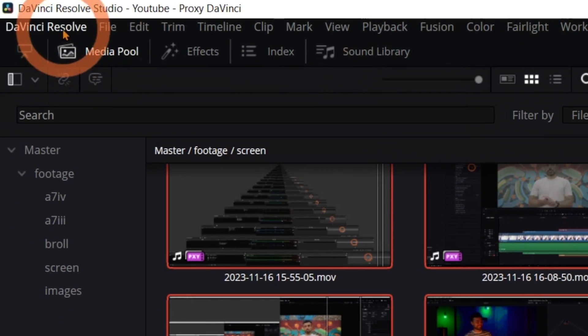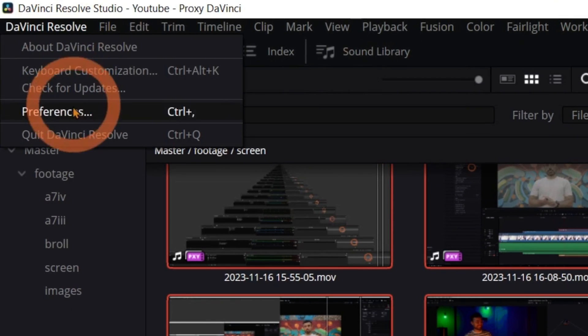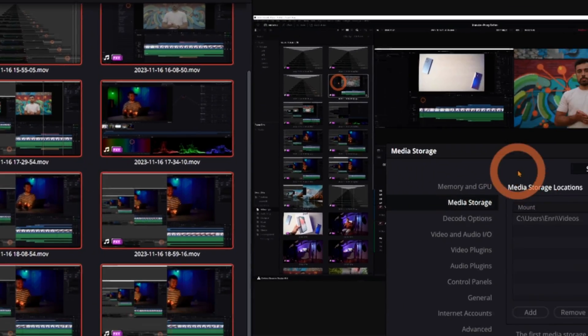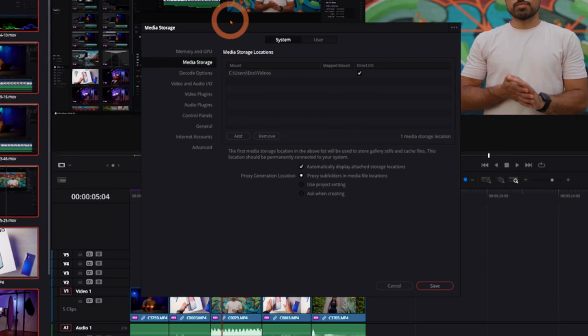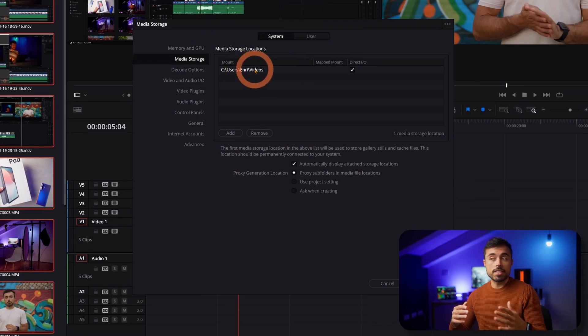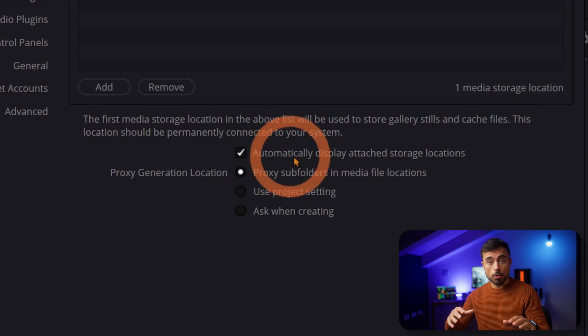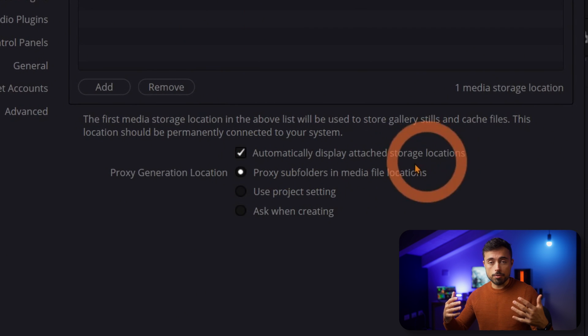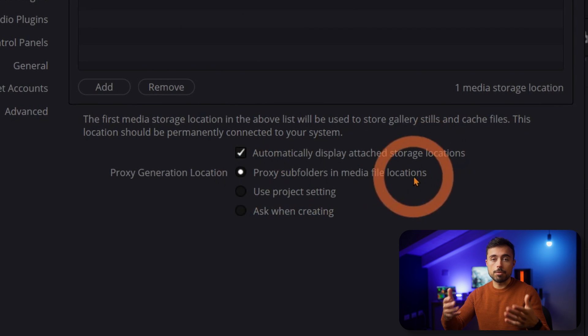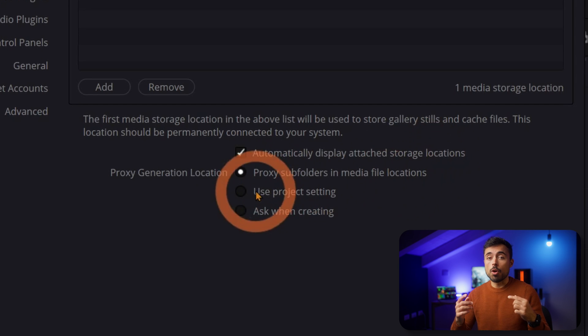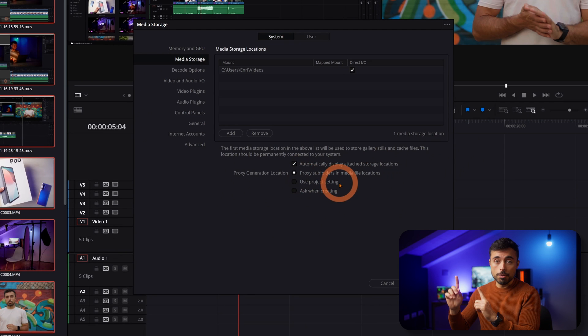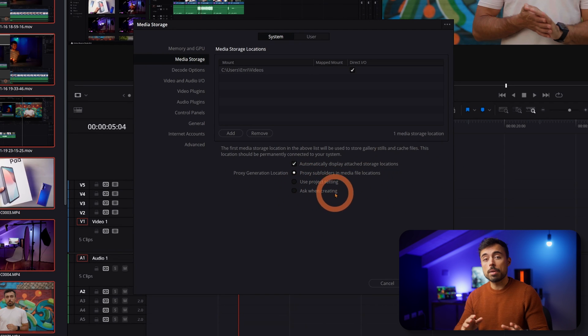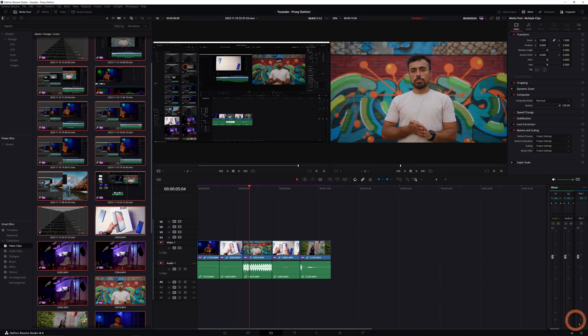So first, let's go to the menu, DaVinci Resolve, Preferences, Media Storage. And here you're going to see the destination settings. But what really matters are the options down here, where it says if it's going to go into the same folder where the original file is, but under a proxy folder, if they will go into this folder that is selected up here, or if you want to be asked every time about it. I prefer having the proxies together with the original media, but it's up to you.